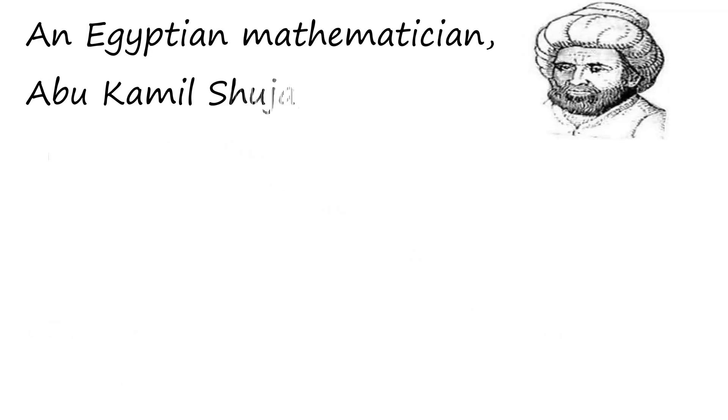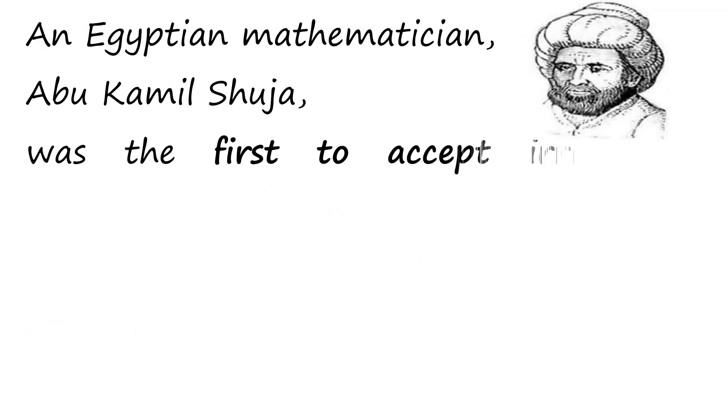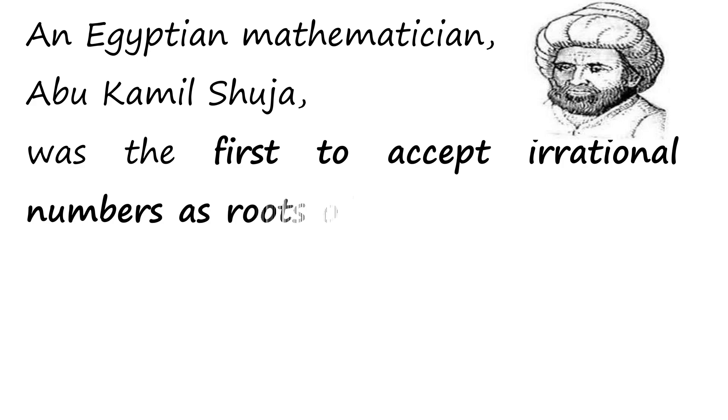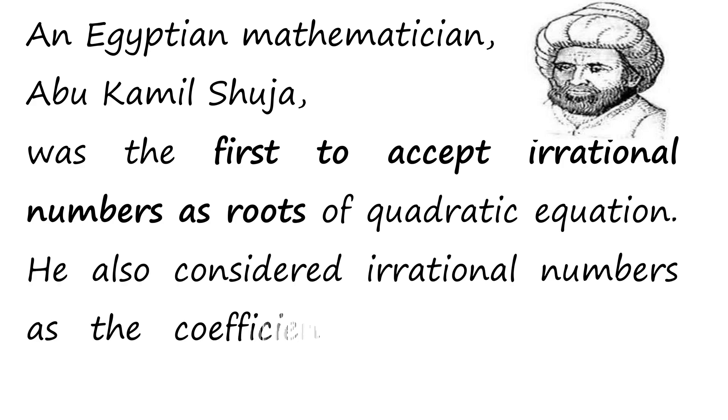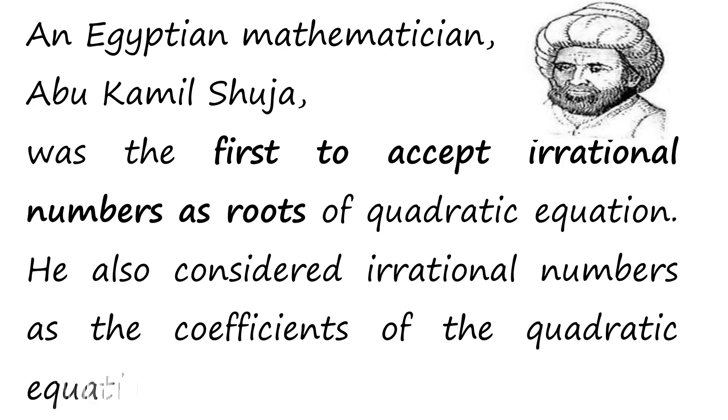Abu Kamil Shuja, an Egyptian mathematician, was the first to accept irrational numbers as roots of quadratic equations. He also considered irrational numbers as the coefficient of the quadratic equation.